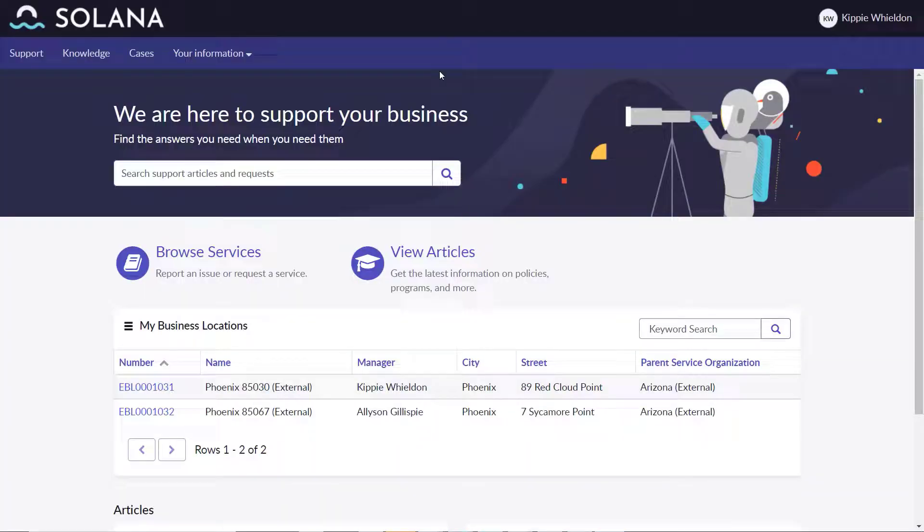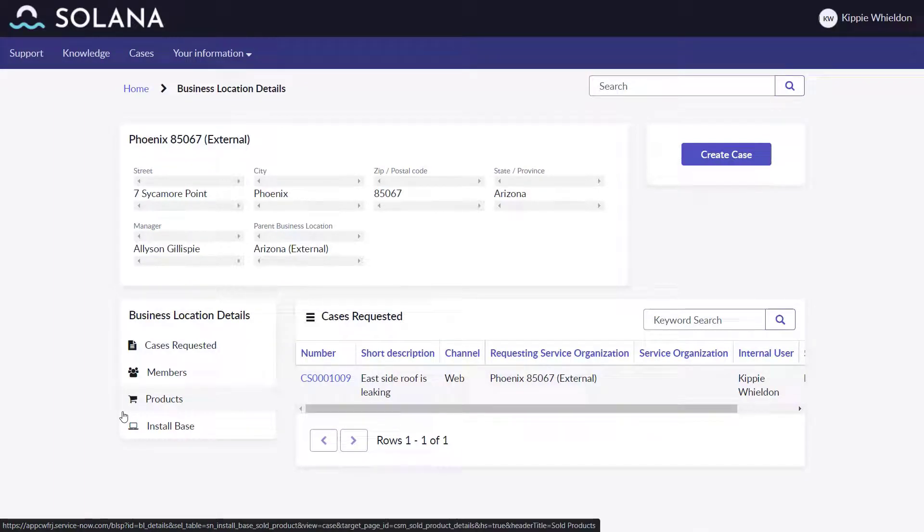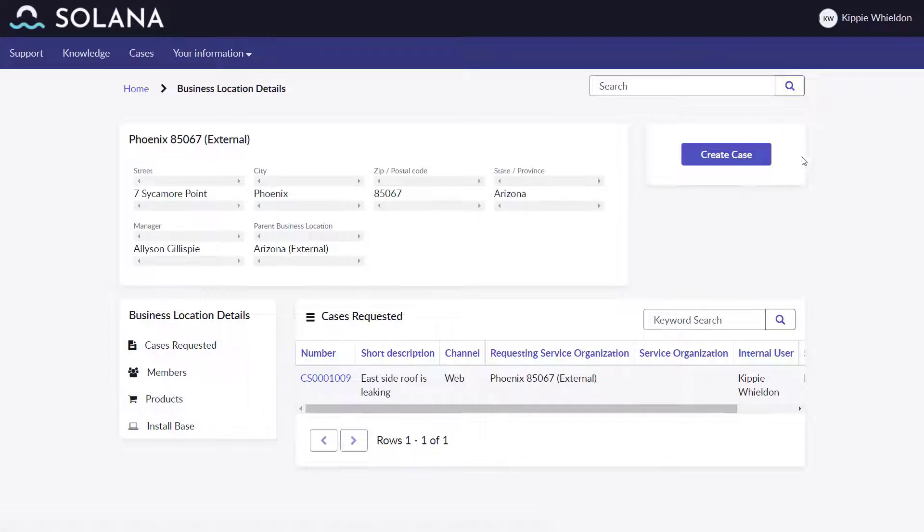The next day, he's working as the front desk staff at the Sycamore Point location where he can view case, member, product, and install base details, but cannot add any members as he's not a manager.